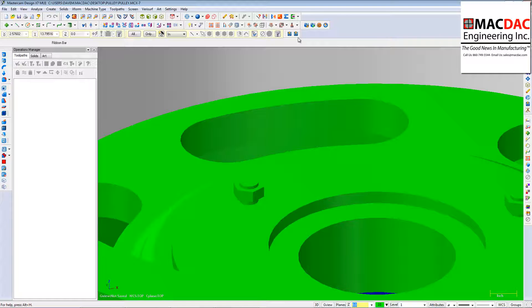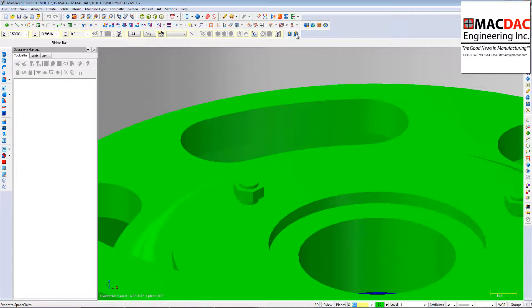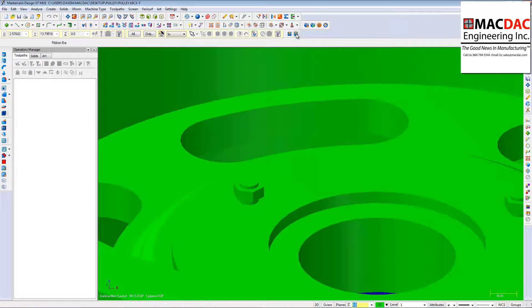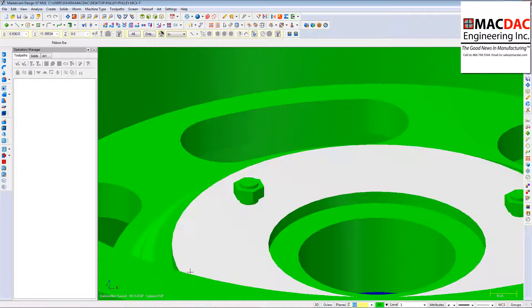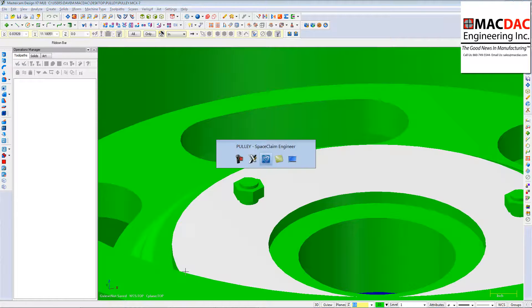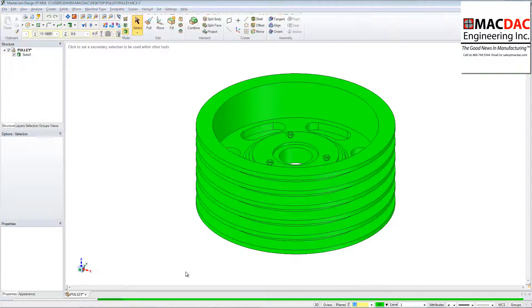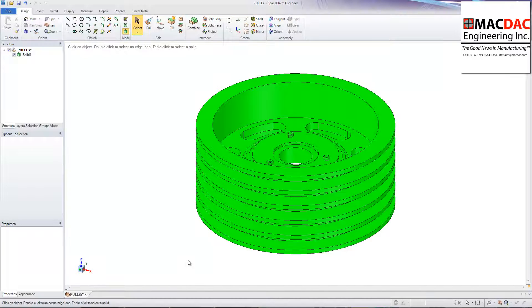Now there's ways to do that in Mastercam, but I have an add-on in here to integrate with SpaceClaim. So I'm just going to hit my SpaceClaim integration button here. And you'll see it came right into SpaceClaim.